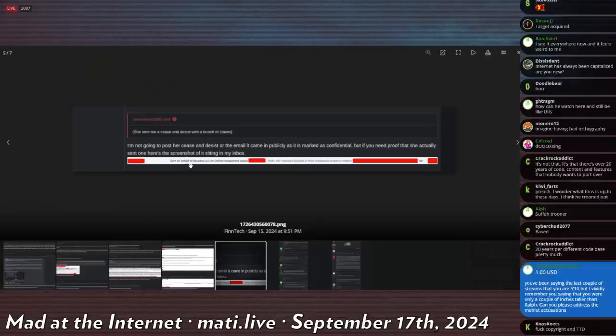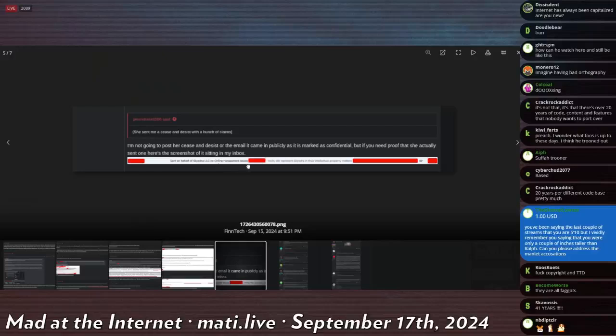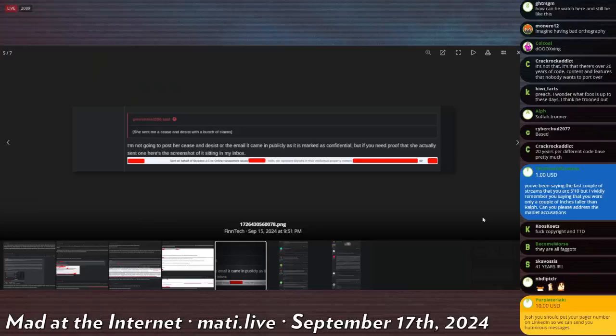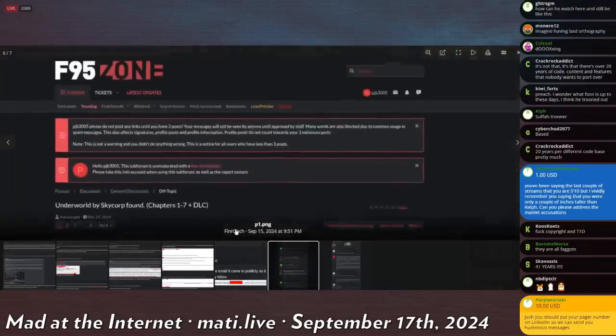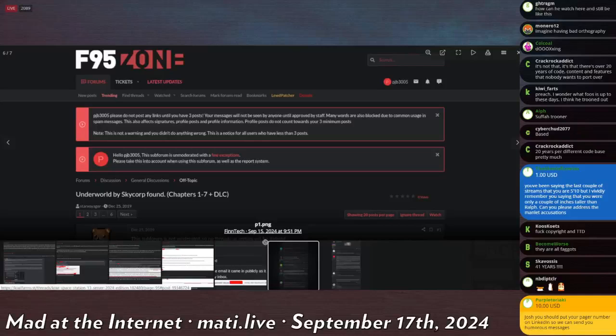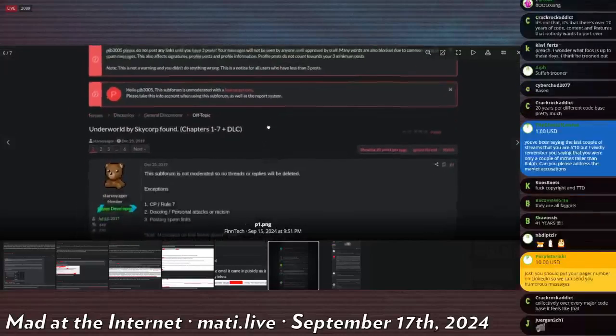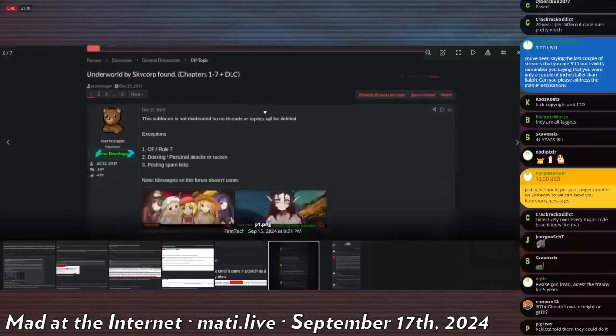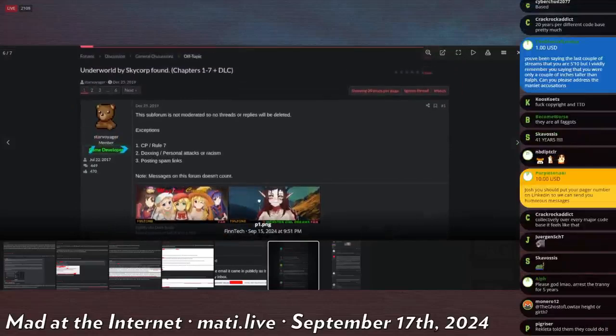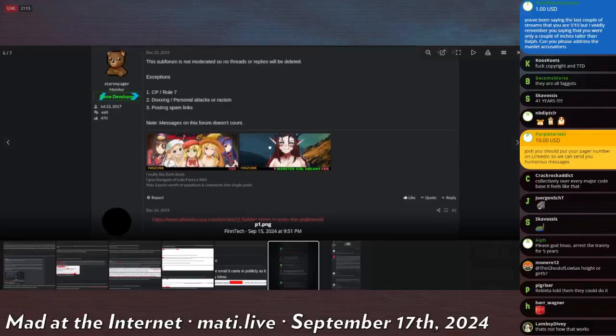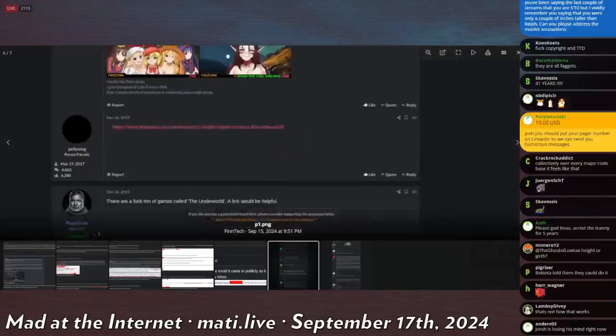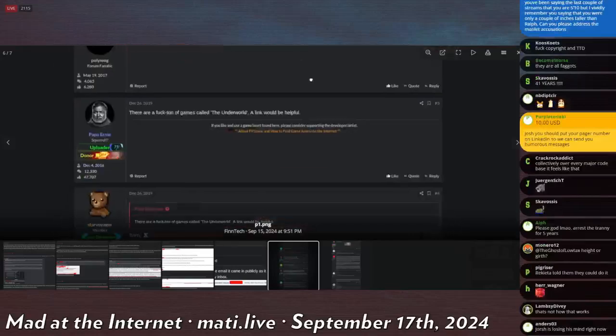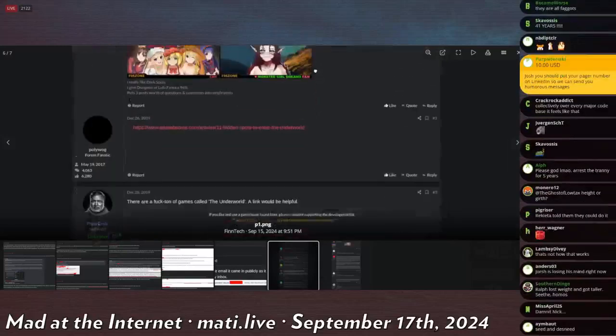Sent on behalf of Skydra LLC regarding online harassment issues. So he got a C&D to assist from the Tranny's LLC for online harassment, because he's going out and saying that this insane tranny is trying to pirate his wholesome porn game. What the fuck is this? The F95 Zone. Underworld by Skycorp found.